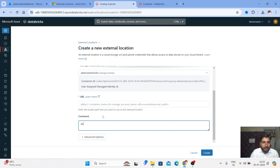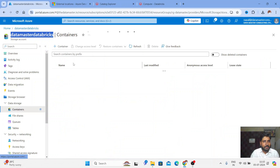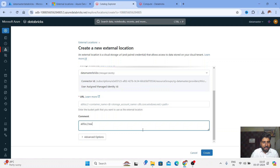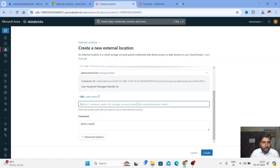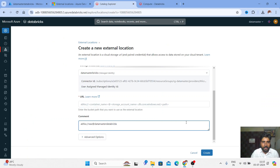I'll write 'abfss' — it's the driver. Those who have mounted storage the traditional way using a service principal will easily get this. Let me go to the container — in my case the container name is 'raw', so I'll put 'raw' with the at-sign. The storage account name I'll copy and paste here, then add '.dfs.core.windows.net'.